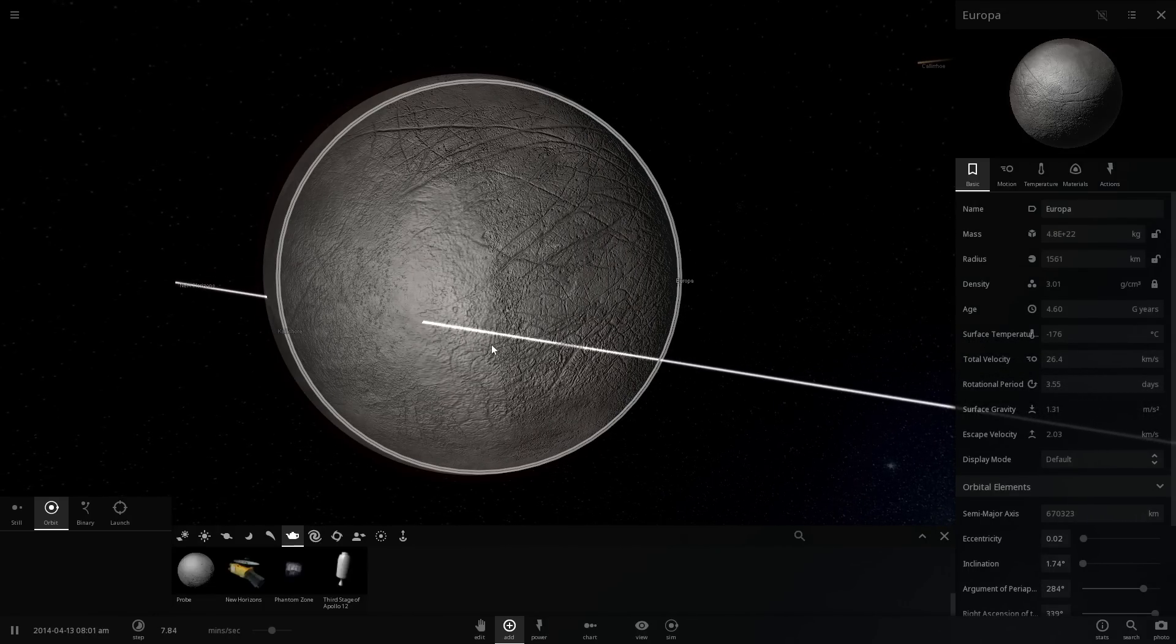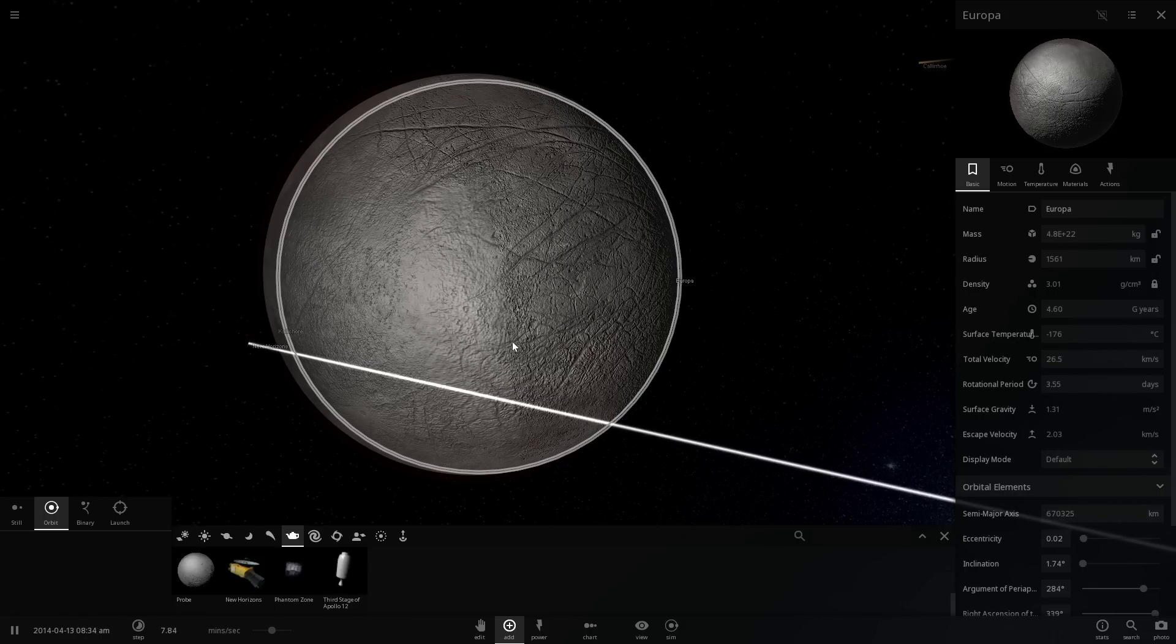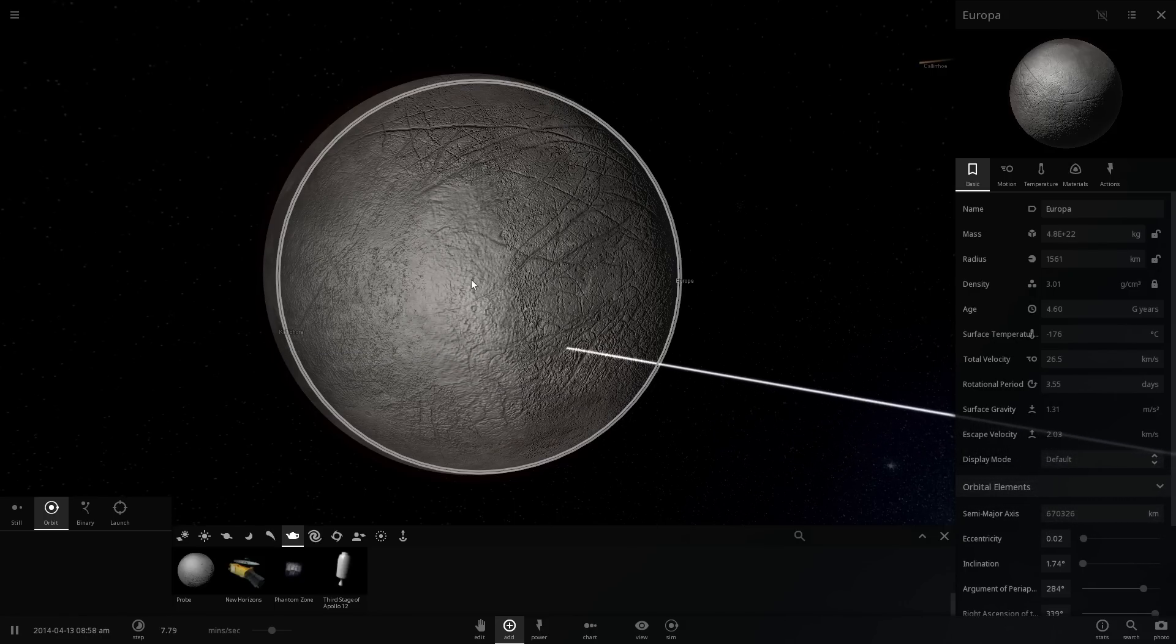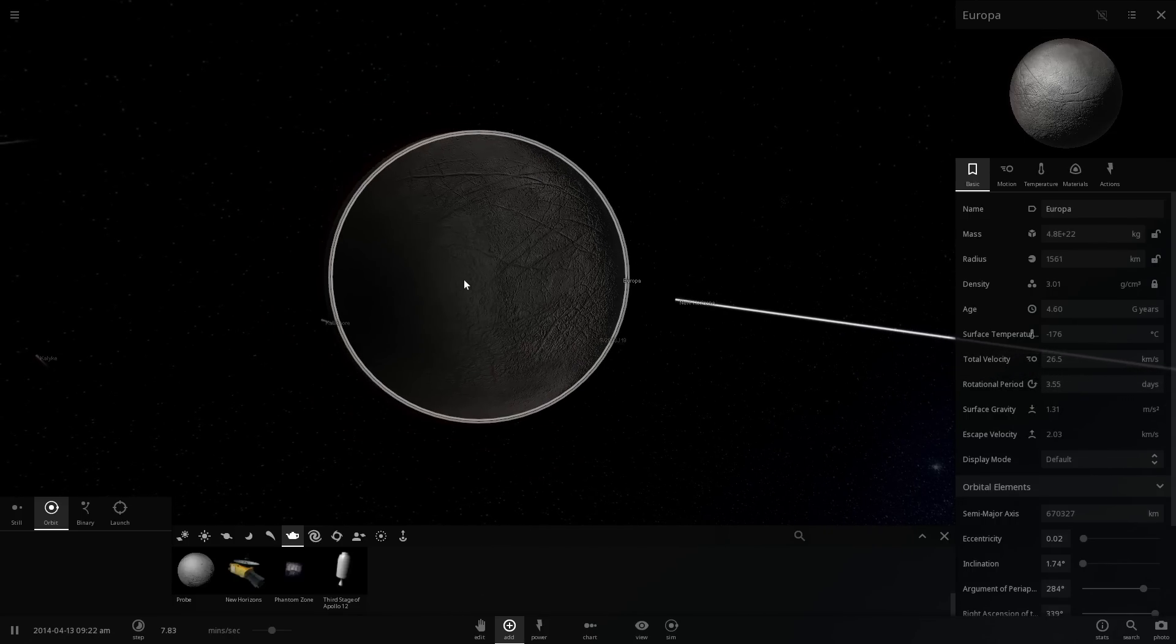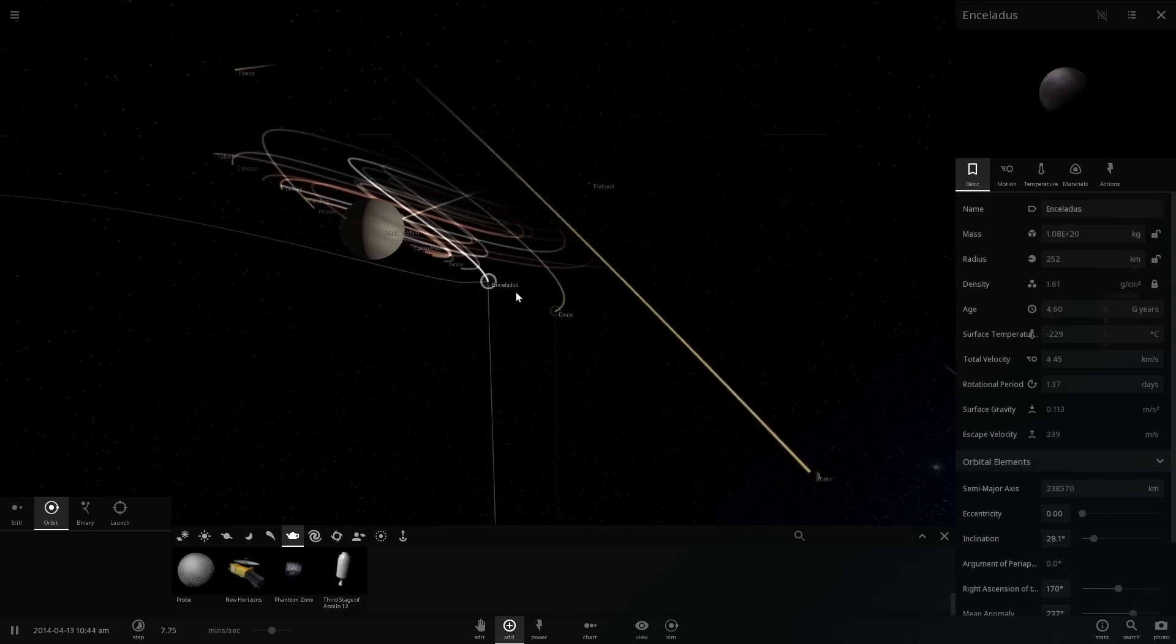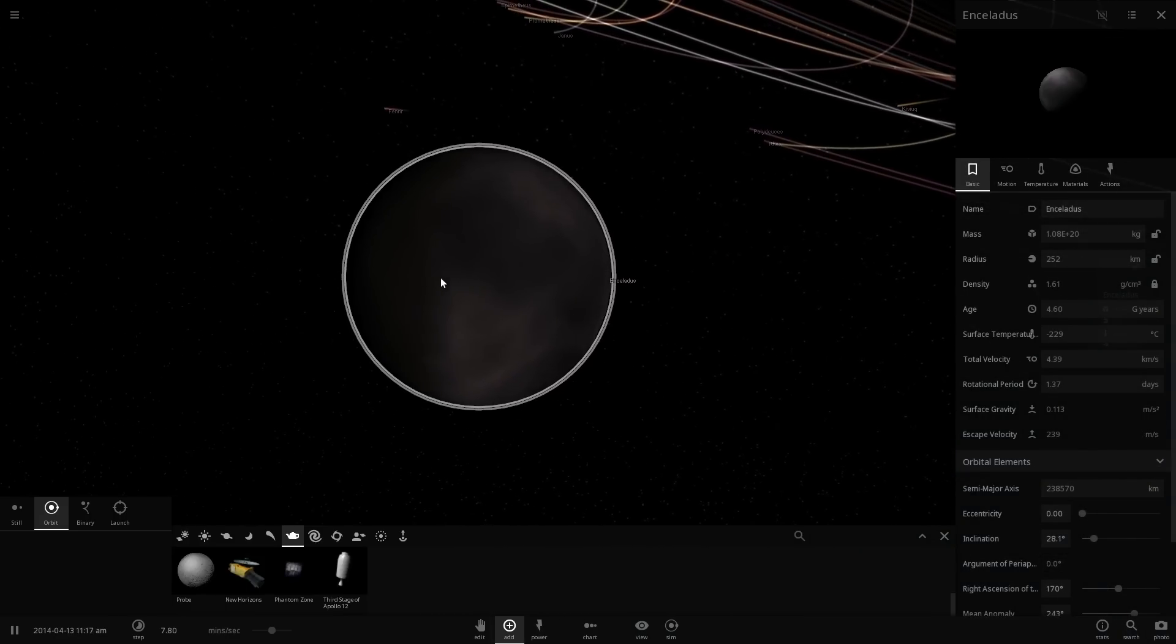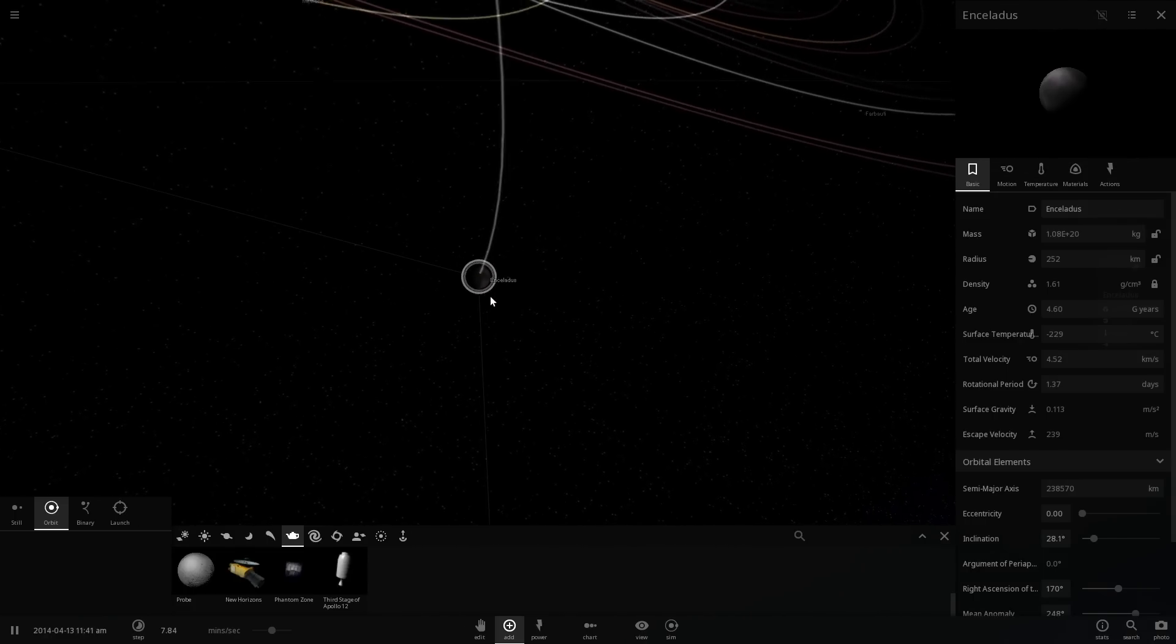The most important thing is that we now have at least two candidates for essentially life underneath the surface with all this liquid ocean there. One of them is of course Europa and the other one is the moon of Saturn known as Enceladus, and we'll probably be talking about this particular moon in some of the future videos.